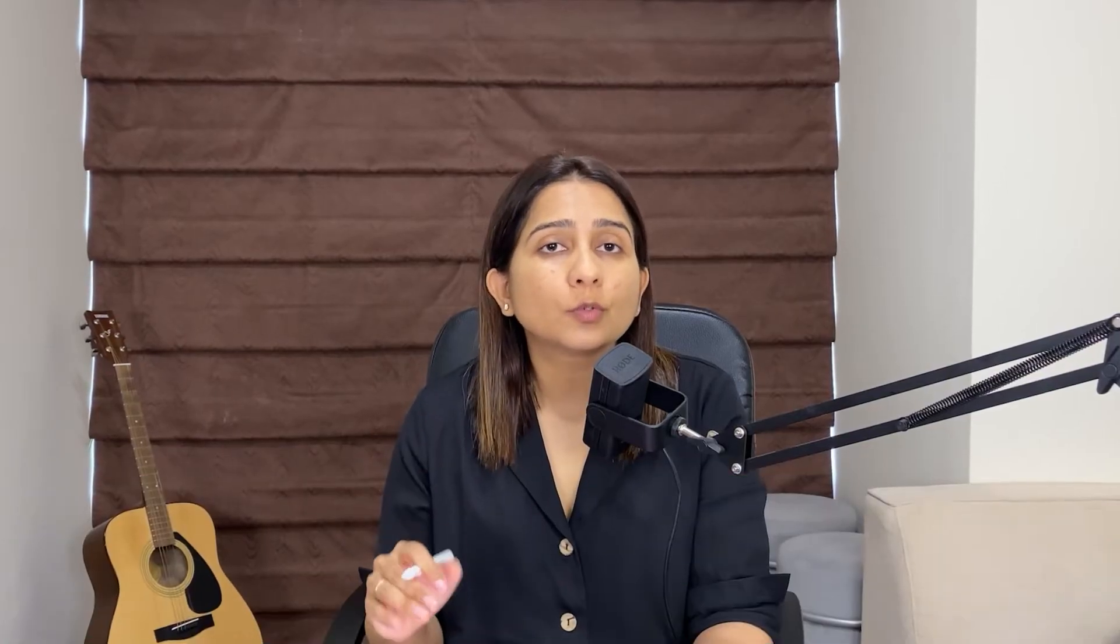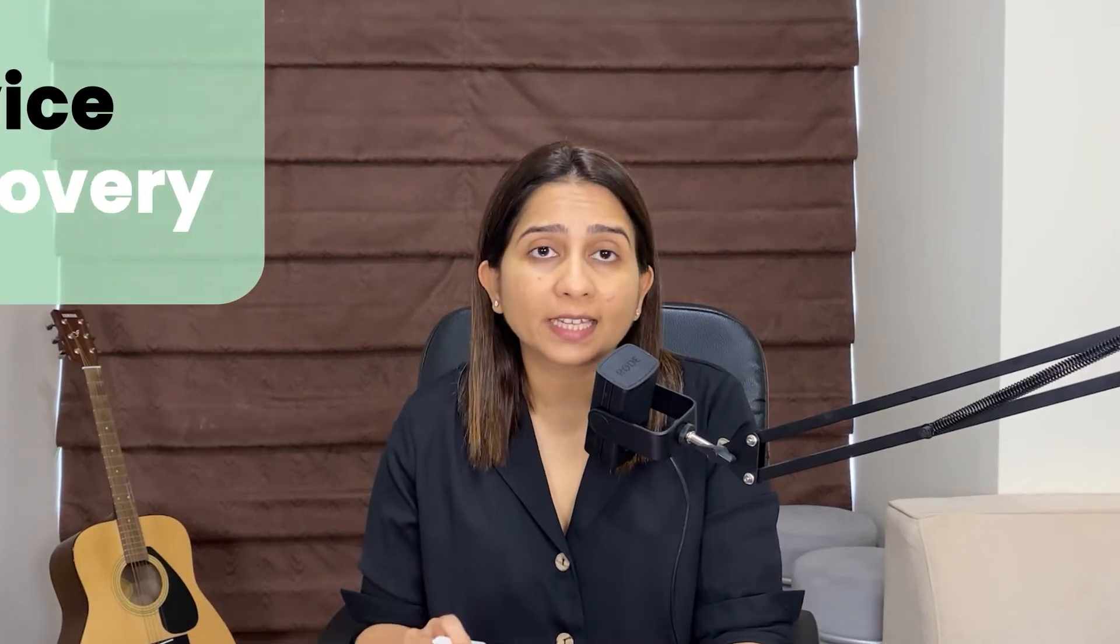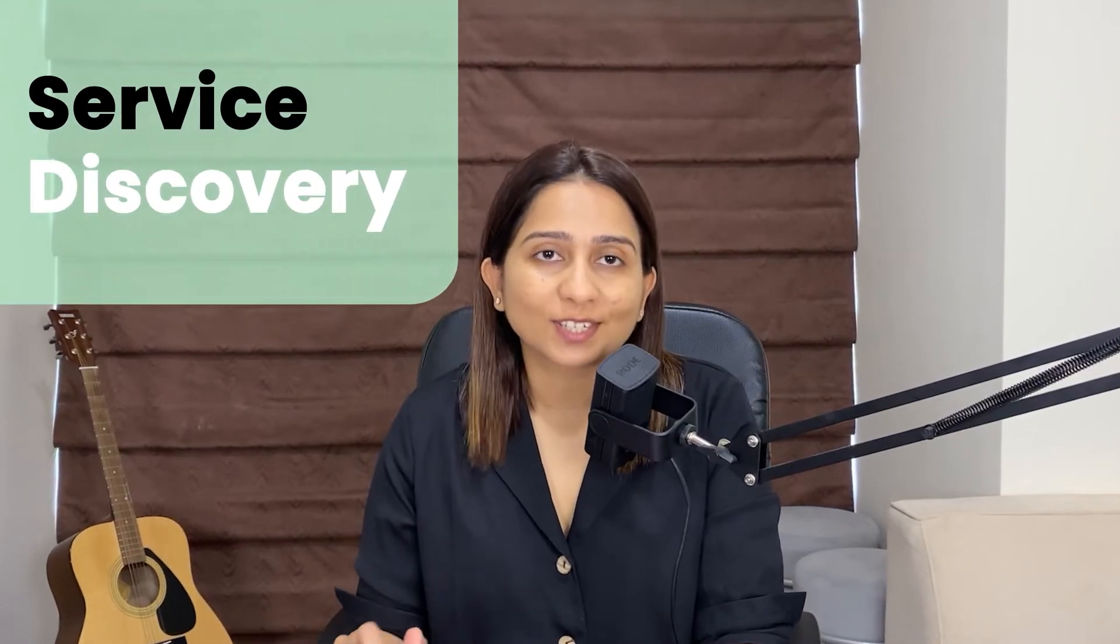However, when you go into the details of how it happens, you will uncover there are a lot of implementation details and design details which are hidden behind scaling. One such detail is service discovery. So let's talk about what is service discovery and how it is used in microservices architectures.